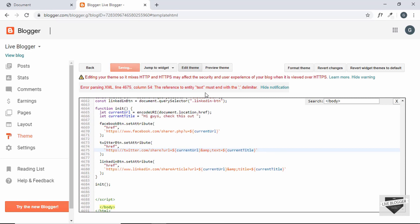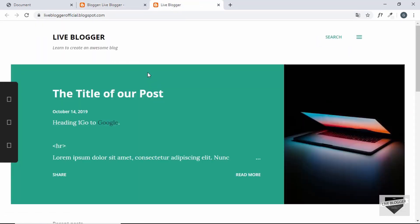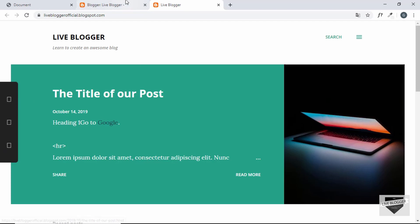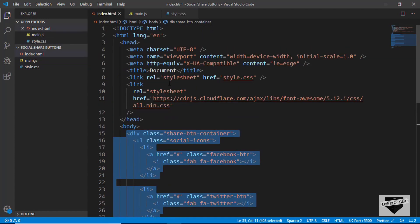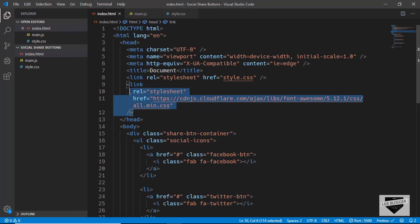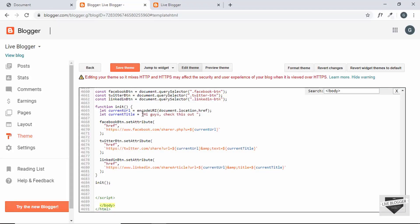The error is gone. One thing we forgot is the Font Awesome icons link. Copy the Font Awesome CDN link from the HTML file and paste it just before the closing head tag in the Blogger theme, then save the theme.